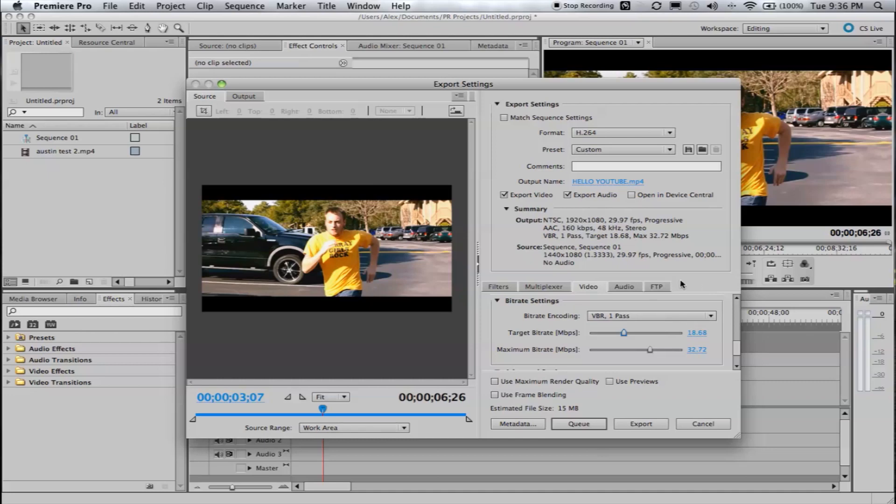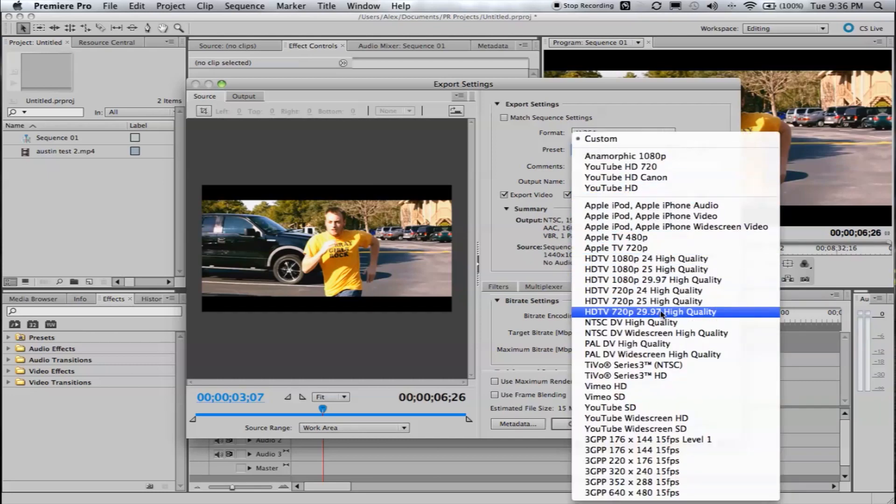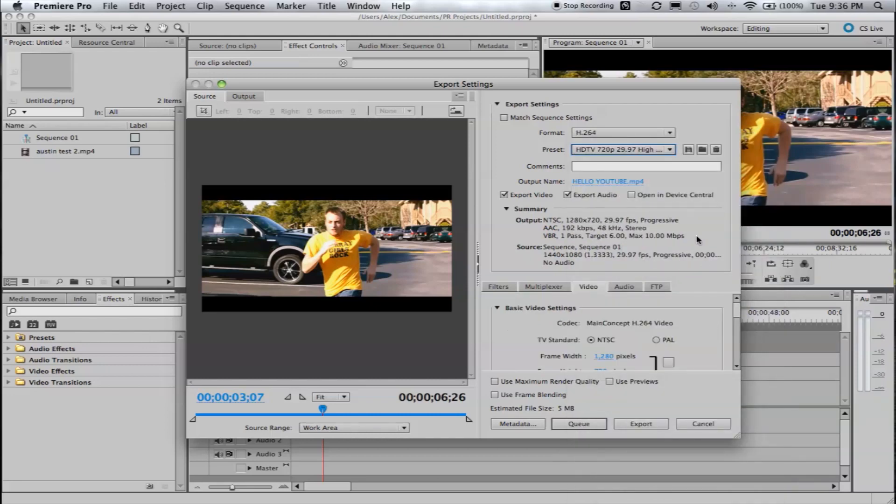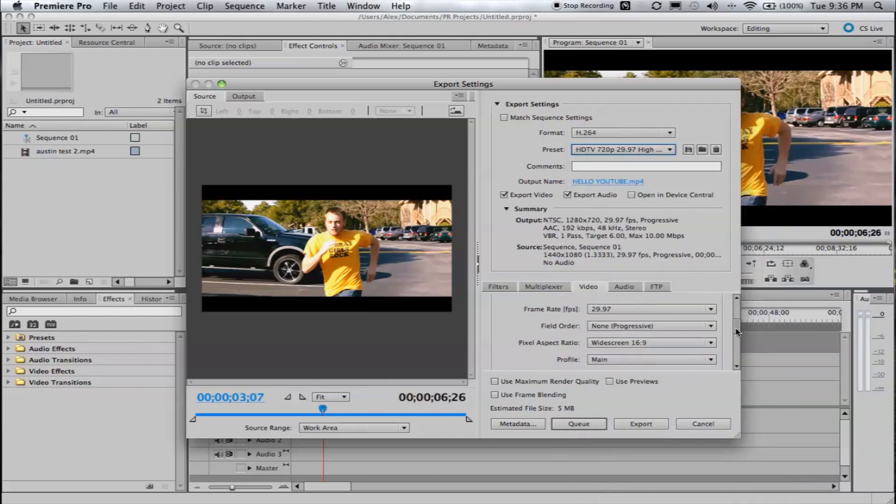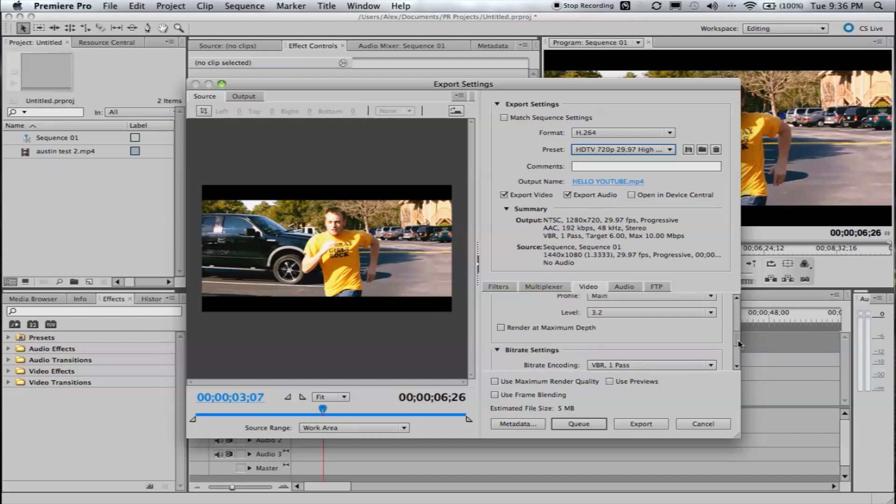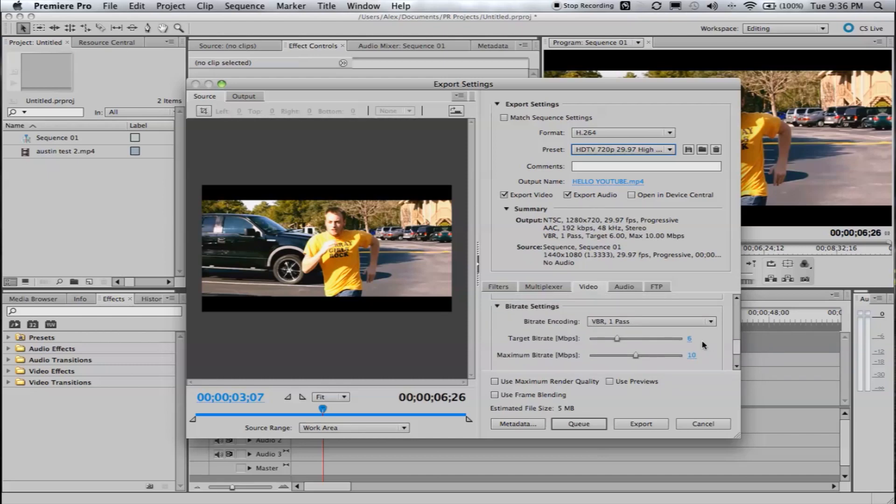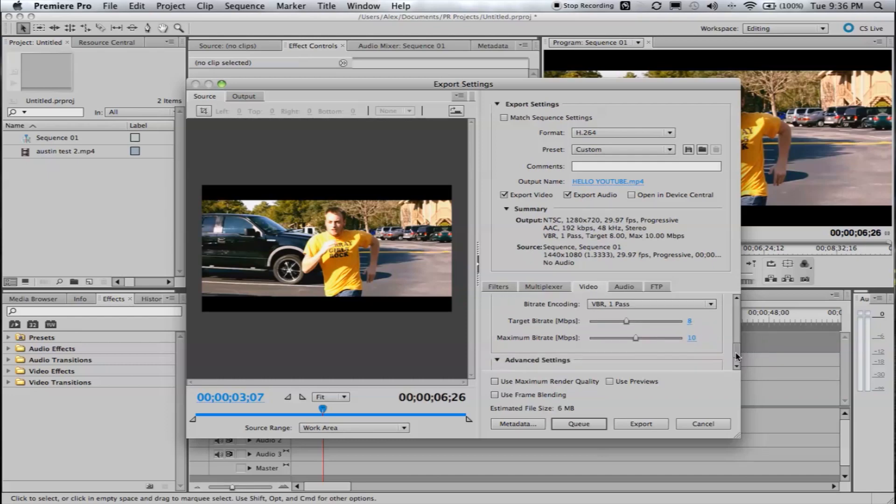Now, if you're using 720, same exact thing. You're going to click the 720, 29.97 or 24 if you're using a thing, trying to imitate film, leave everything the same, but maybe bump up the target bit rate to about 8. Keep 8, 10, good to go.